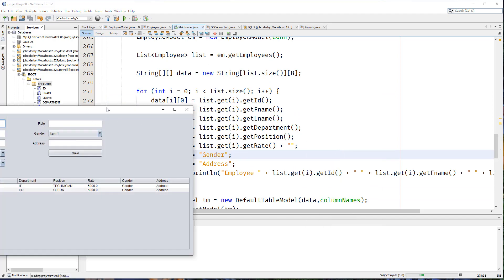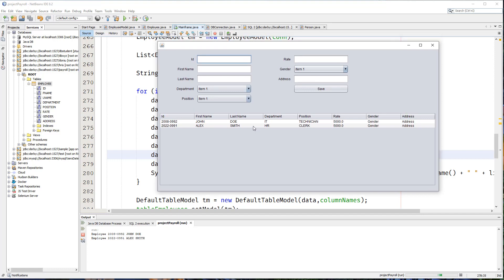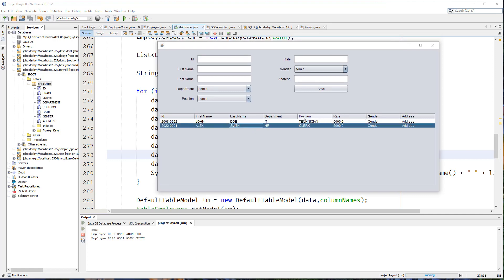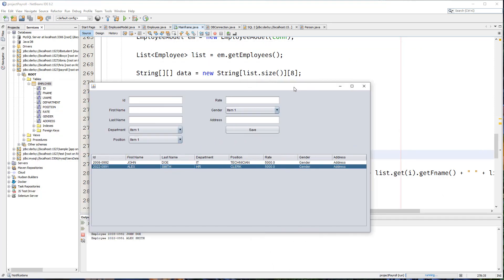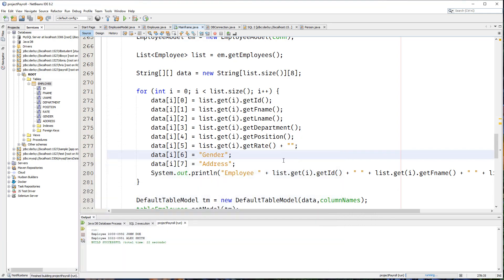Now we have the information — first name, last name, and other information loaded from our database into our table. In the next video, we'll be solving the problem of getting gender and address as well. That's all there is to it for this particular video. See you in the next video. Thanks.